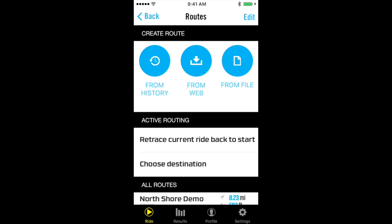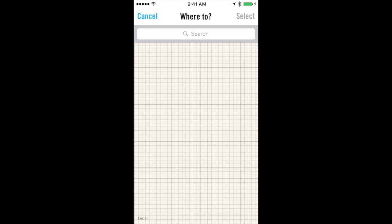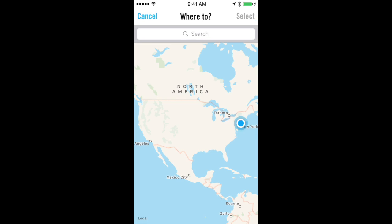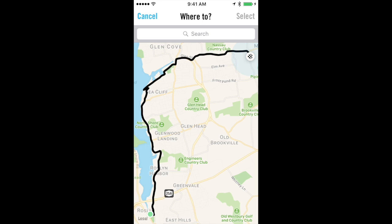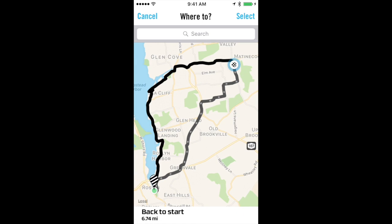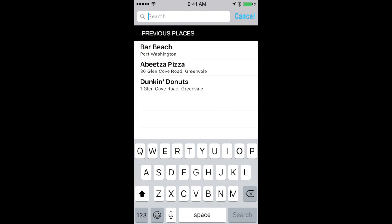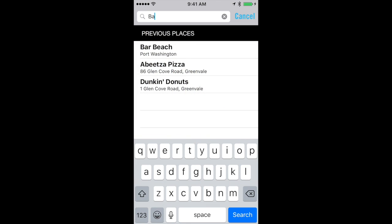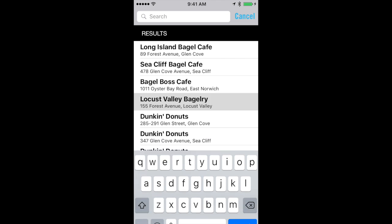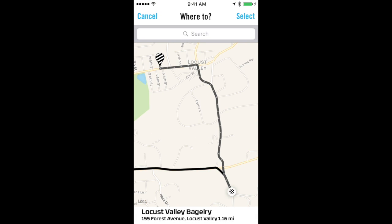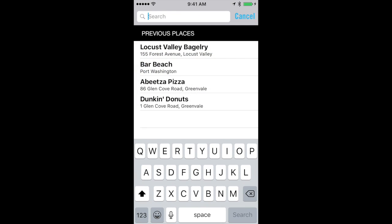For turn-by-turn, we have a feature that allows you to choose where you want to go. By default, it routes you back to where you started the ride, but if you want to go somewhere else, you have a few options. If you're hungry, we can help you find food, but maybe you want to find something that's on the way back.